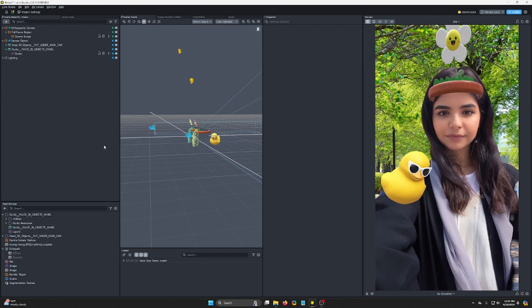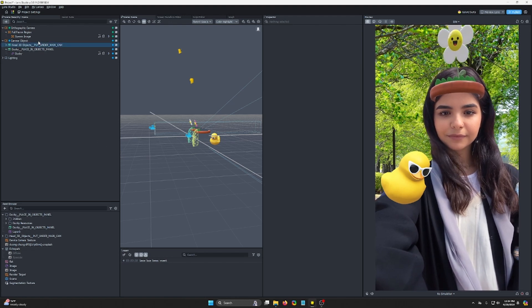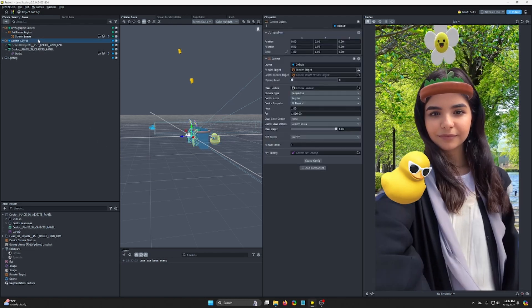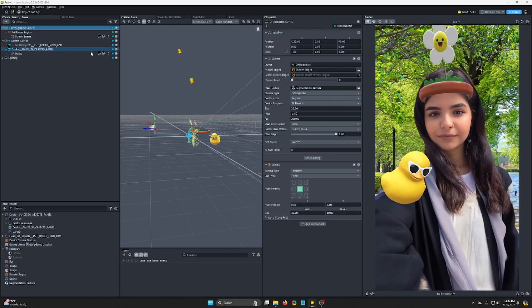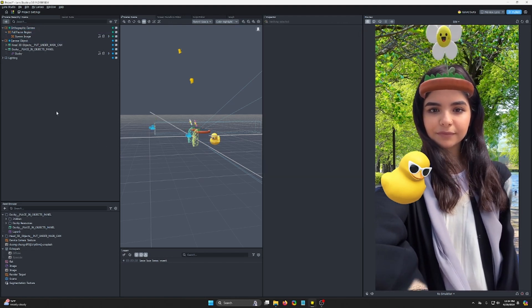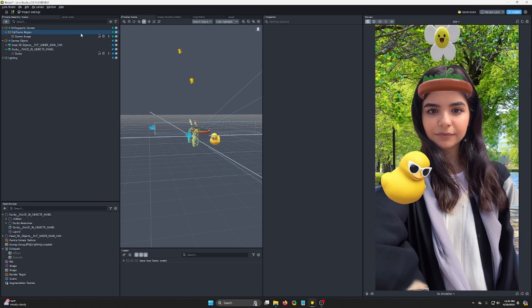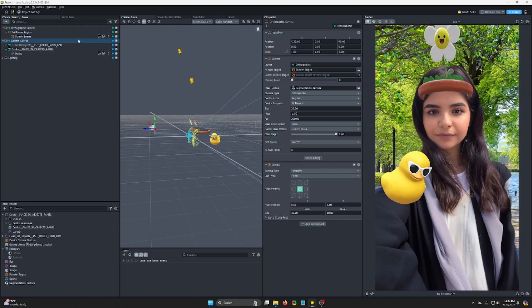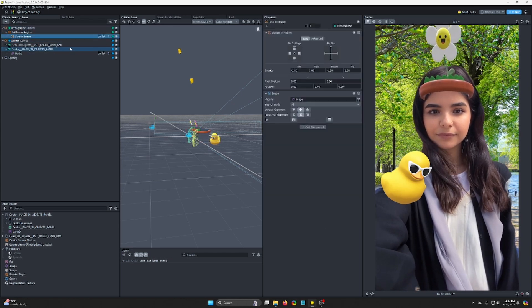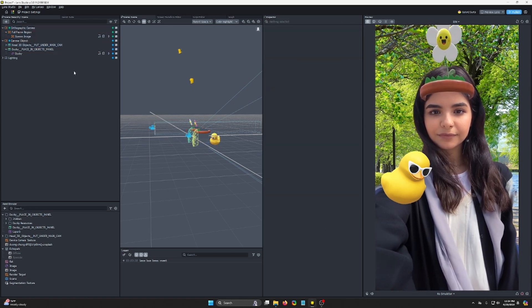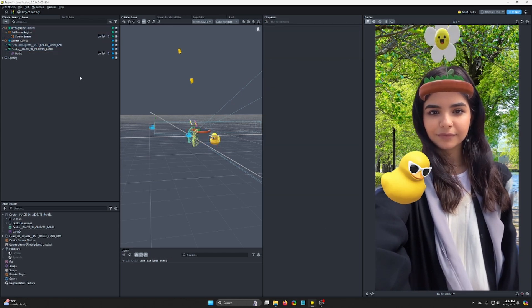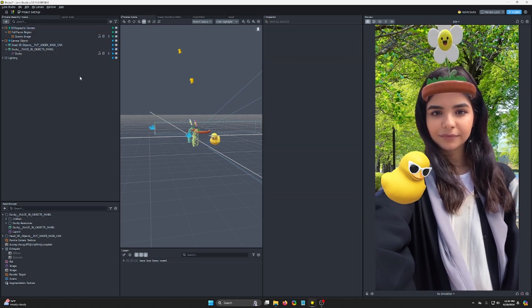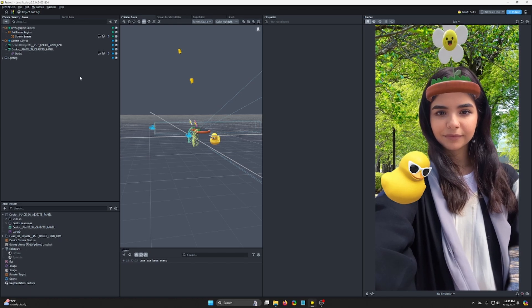I have a real basic project set up. I have a foreground perspective here and a background orthographic. I didn't do anything fancy besides just setting this up as a basic project. So you can just take a regular project and start from there.